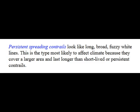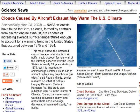It's very significant that these persistent spreading contrails are actually enhancing or even creating global warming. NASA published an article in 2004 that admits that clouds caused by aircraft exhaust may warm the US climate.